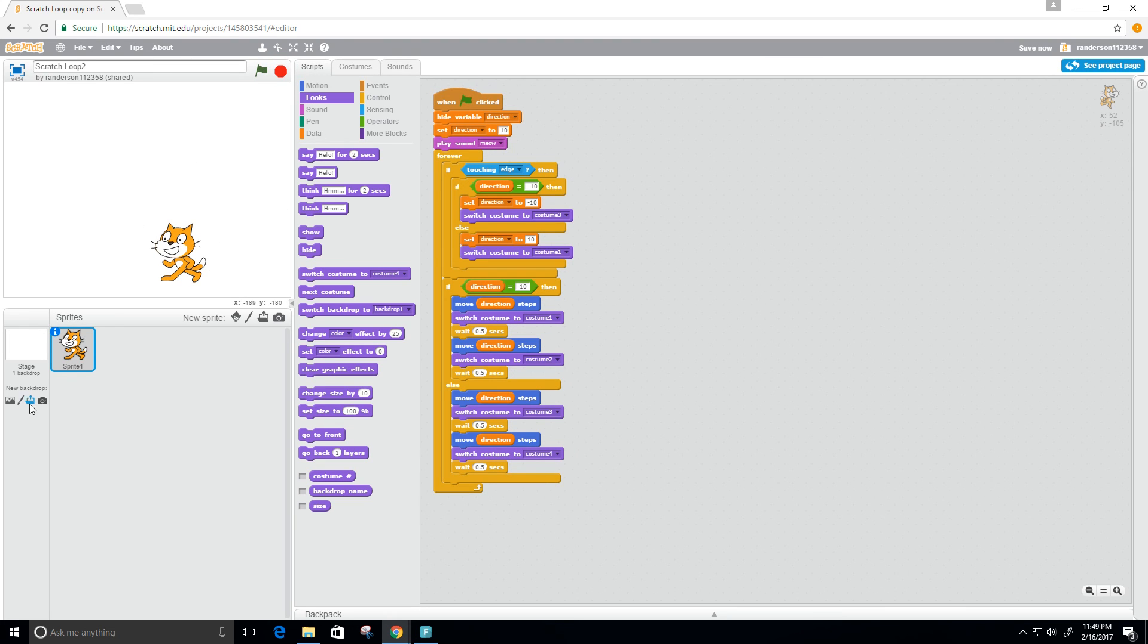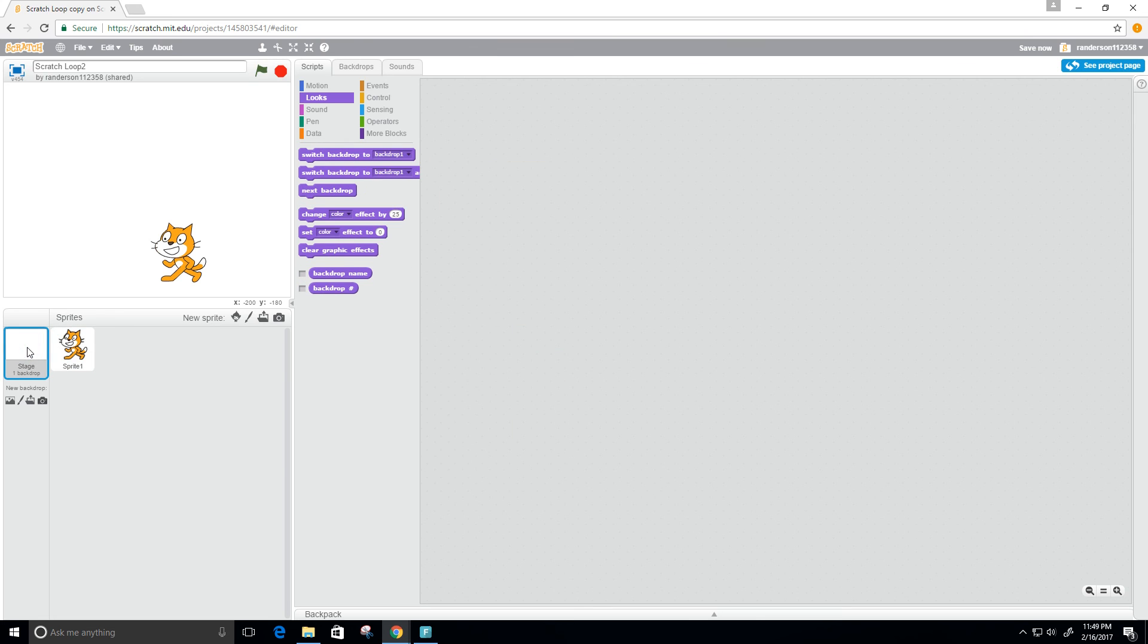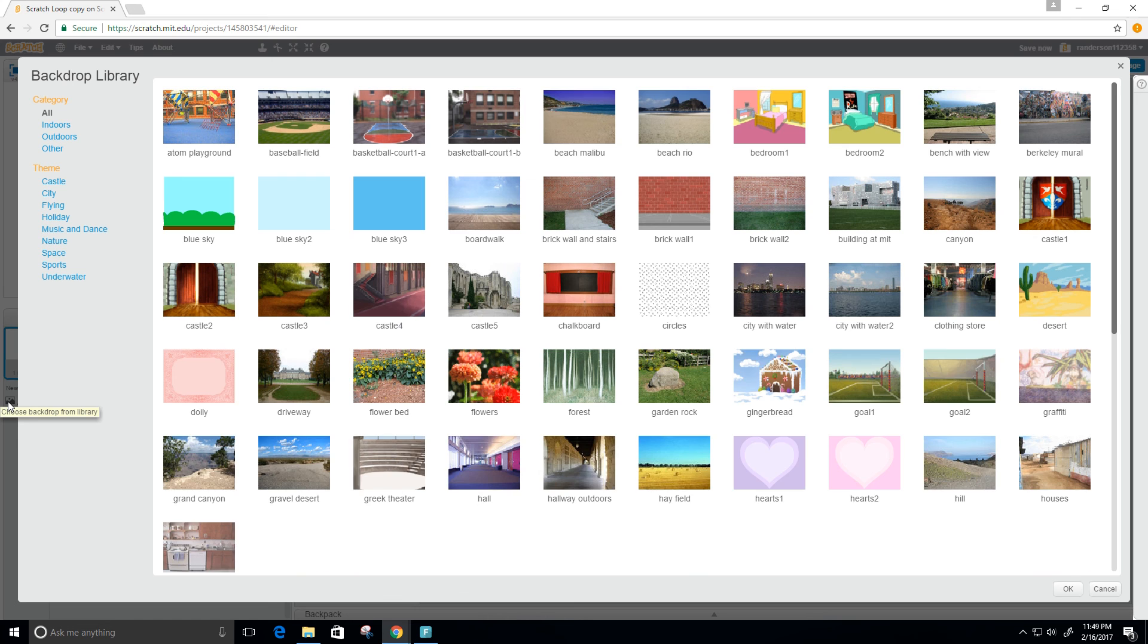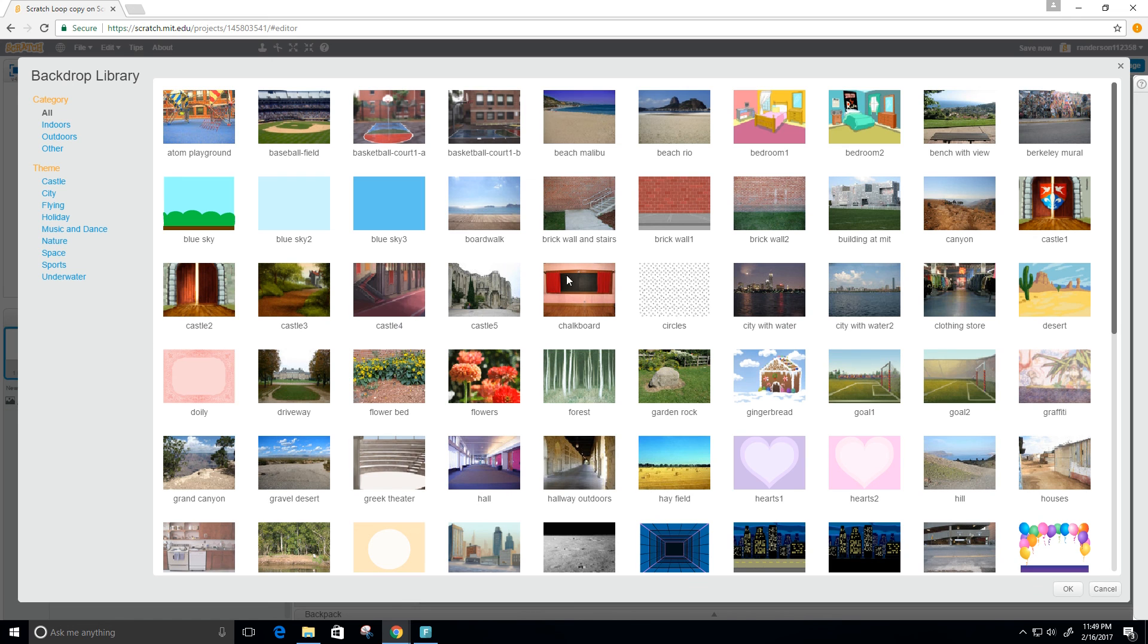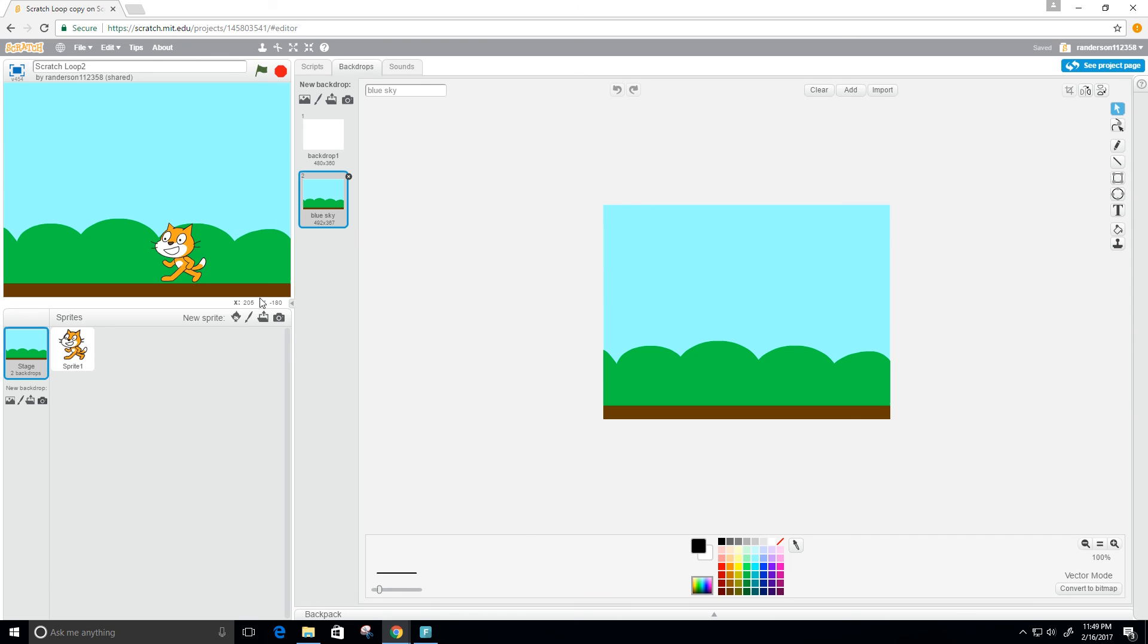I don't like this white background here. Right now our stage background is white, so let's go ahead and choose a backdrop. I kind of like this blue sky. I'm going to double click that. Perfect.